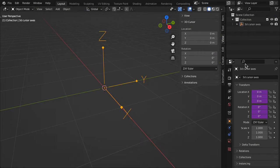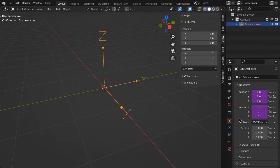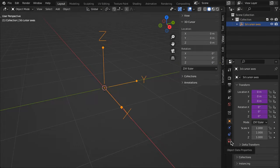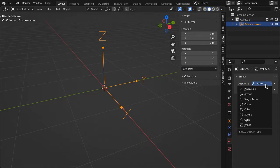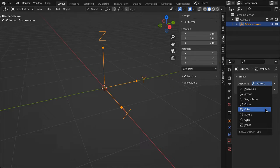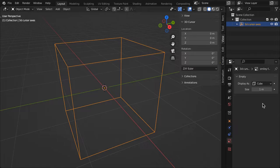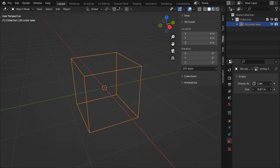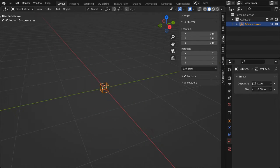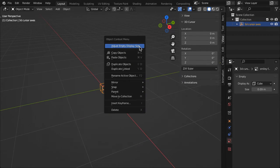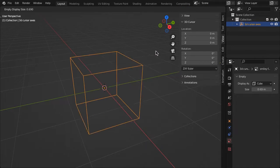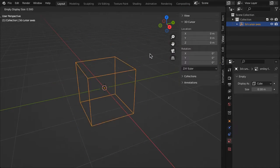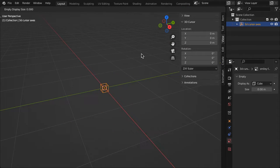To change the cursor appearance, select the empty object and display the object data properties. Select any display type from the menu and change the size in the size field. Or right-click in the 3D viewport and select Adjust Empty Display Size, then move your mouse left or right.